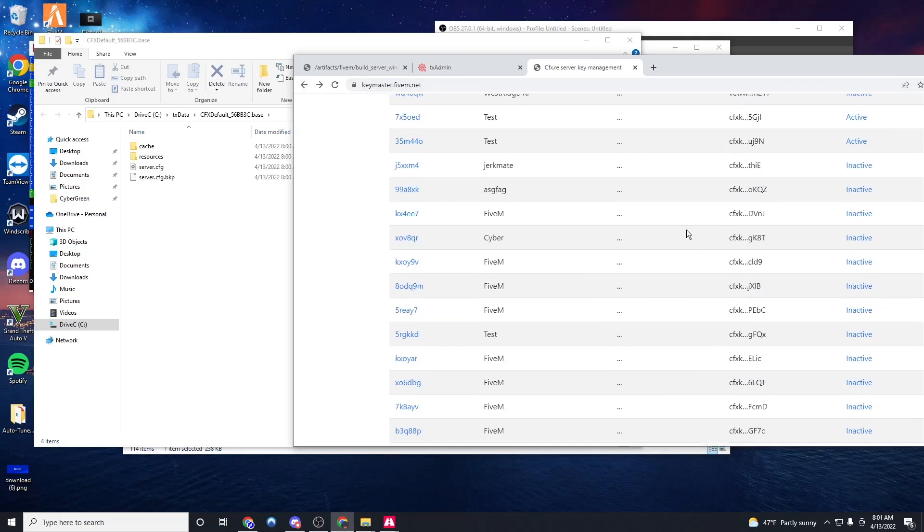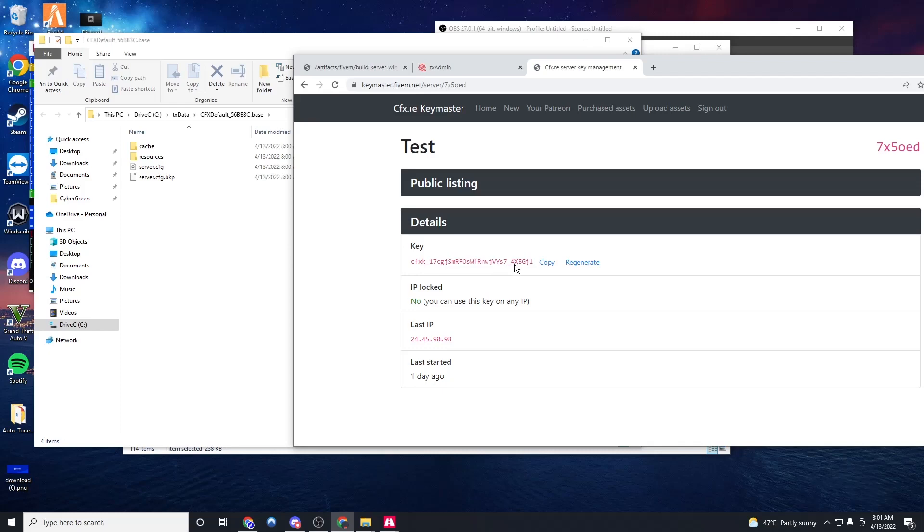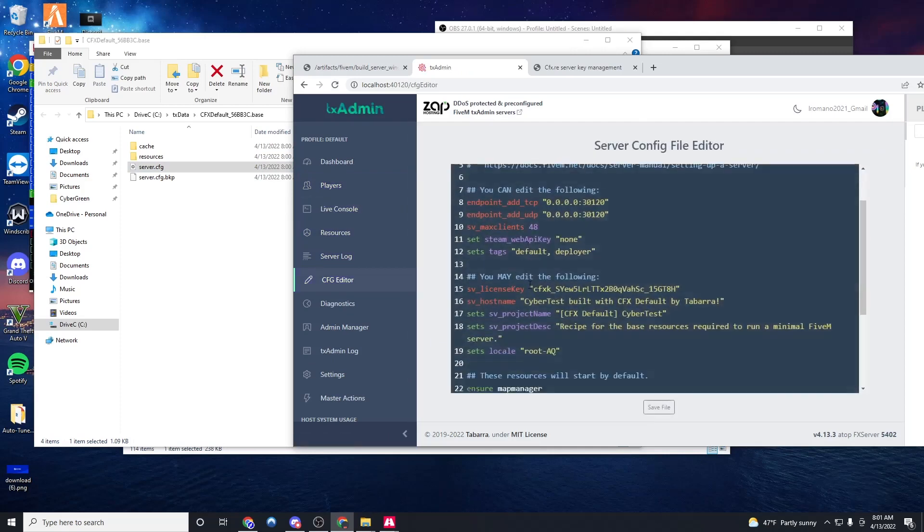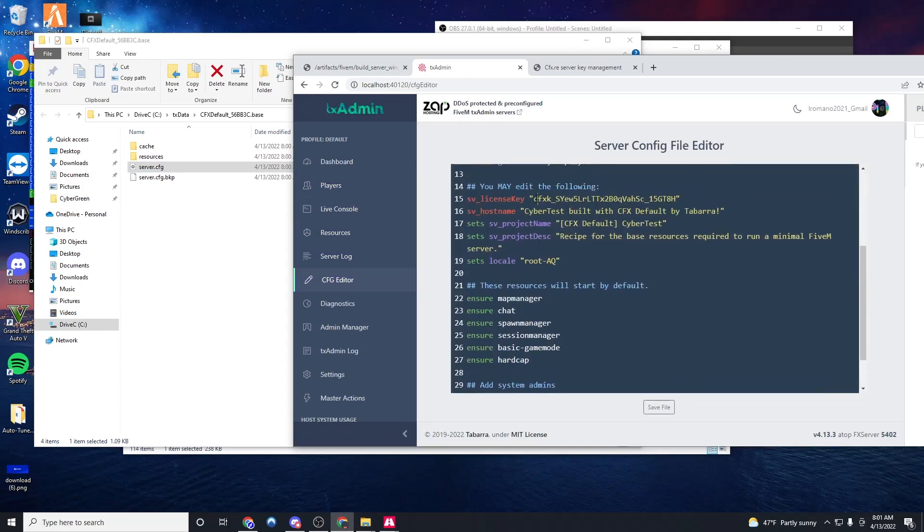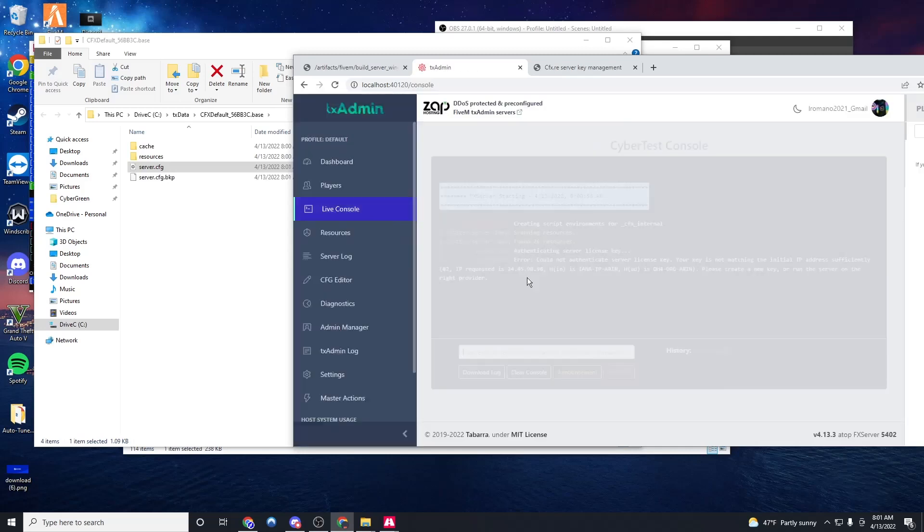I'm going to go back here. Just grab an IP with a key that works. Now we're going to go to CFG editor, scroll down and put my new key in. You won't have to do this because your key should work.